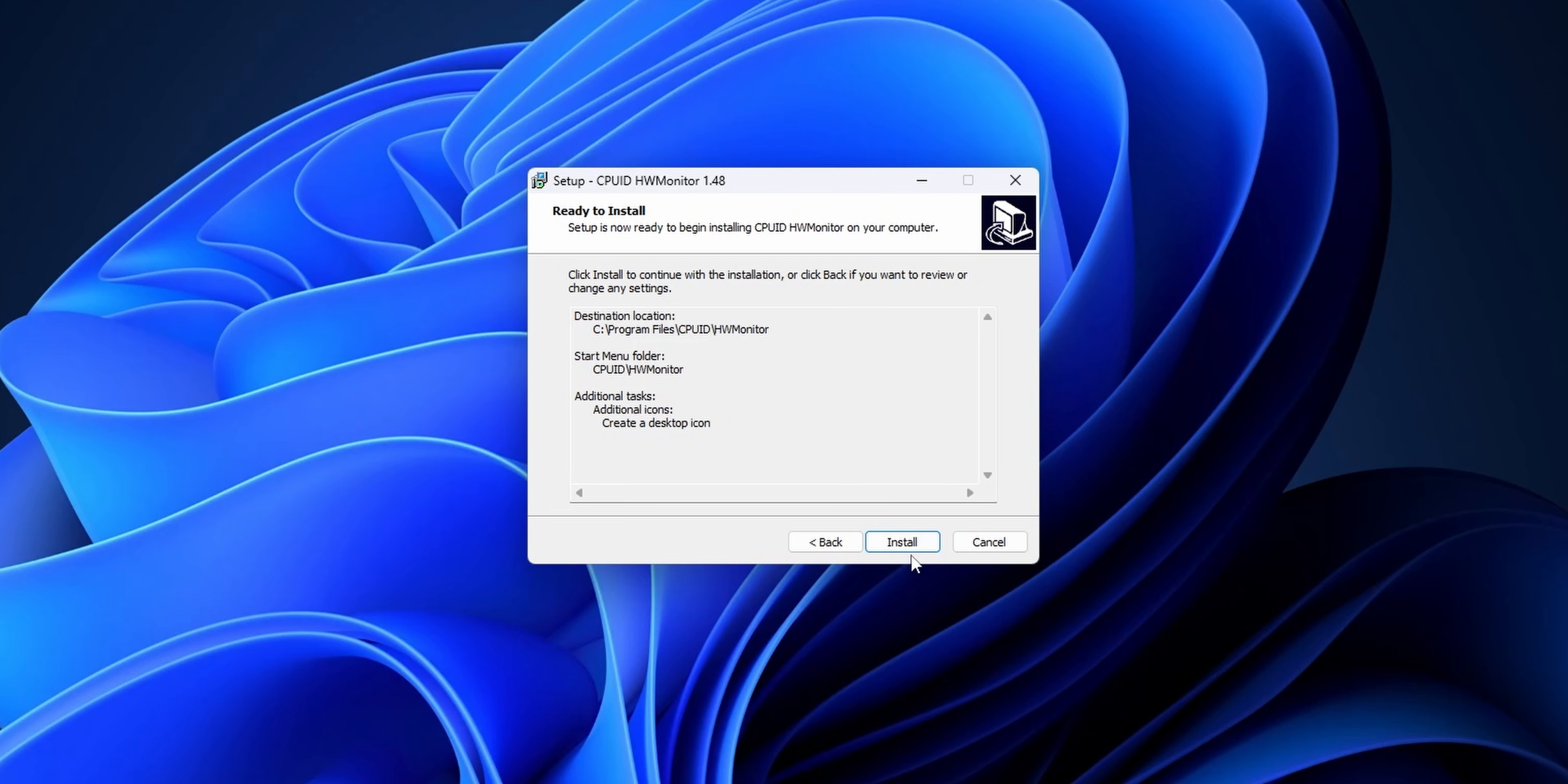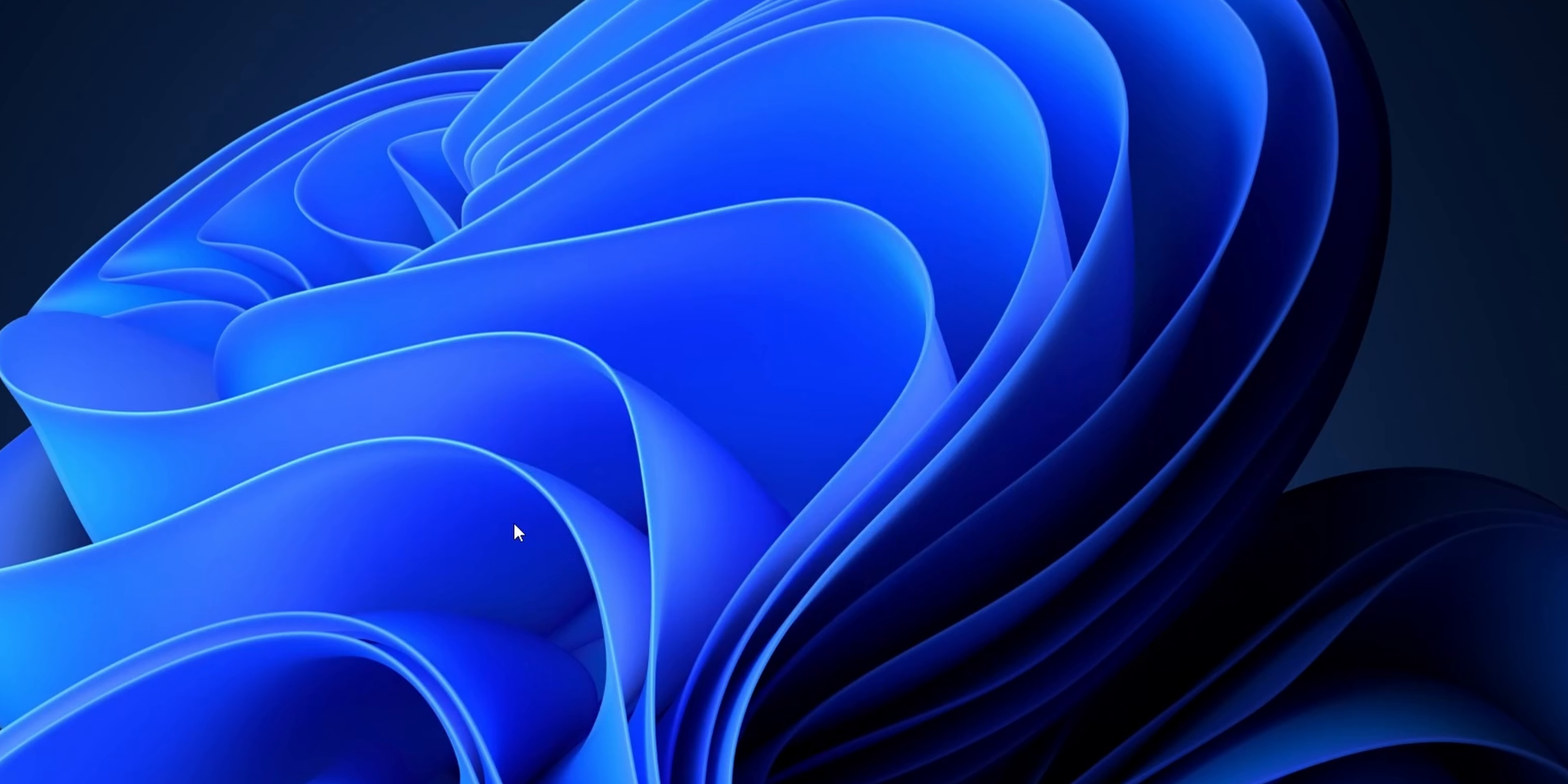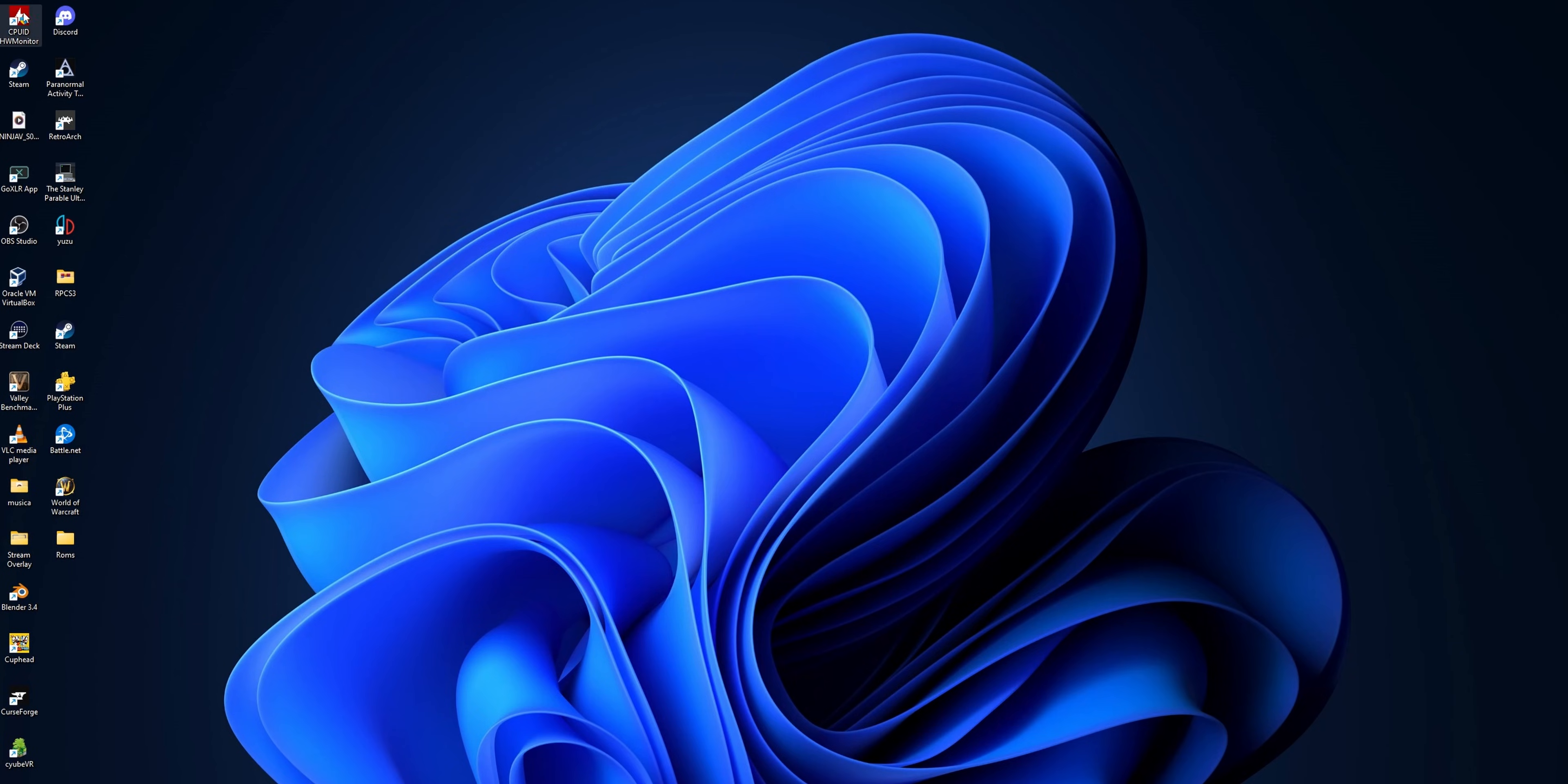And to finish the installation process you want to click into install. Now you can check this mark if you want to see the readme. I'm going to uncheck it and click to finish. Now you have installed CPUID HW Monitor.